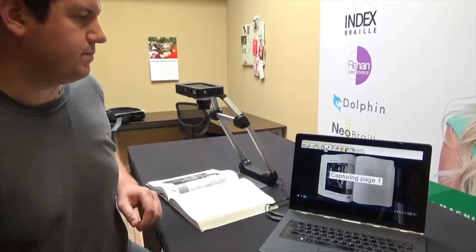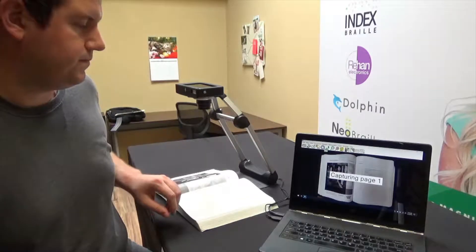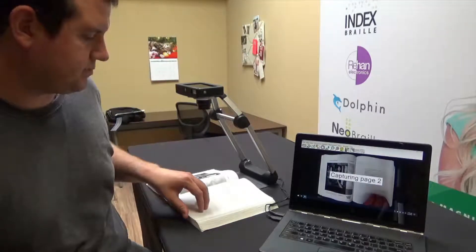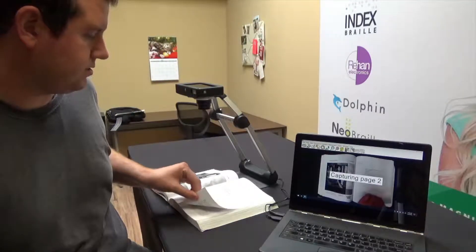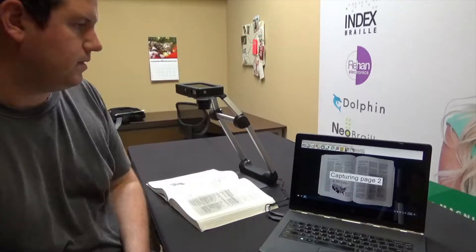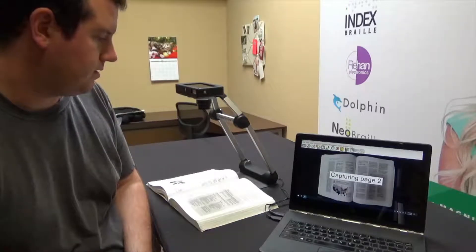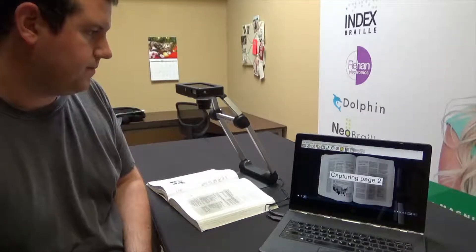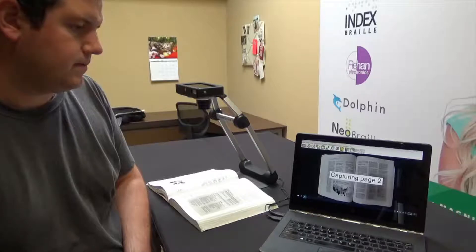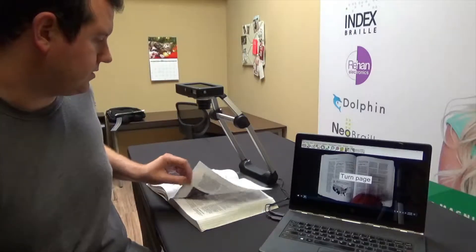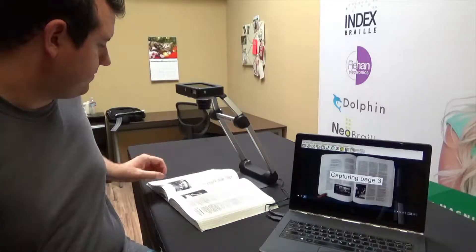So it's captured page one, and it asks me to turn the page. I'll go ahead and do that. Captured page two, turn the page again.